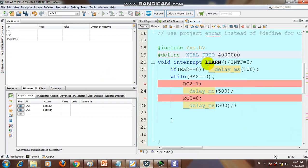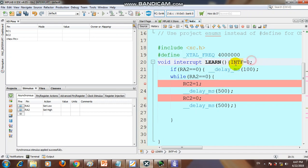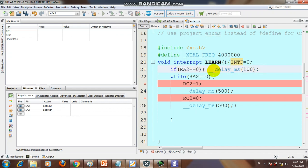We declare the ISR using the interrupt keyword, giving it the name 'learn'. Whenever the interrupt service routine starts, we must first clear the interrupt flag — otherwise it will loop continuously. Then we check: if RA2 equals zero, we proceed with the ISR actions.